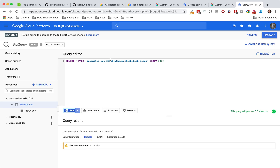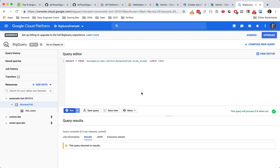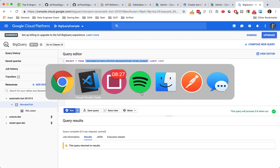Once you have all that set up, you're going to also need your table. I have my monster fish dataset in my fish sizes table. I'm going to run this and show you that there's nothing in there — we're going to be inserting some data here in a second. Now that you're all set up, we're going to be using the JSON API to create our BigQuery hook. I'm going to walk you through the code.